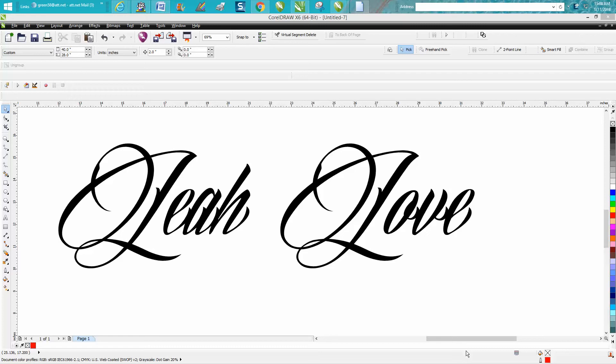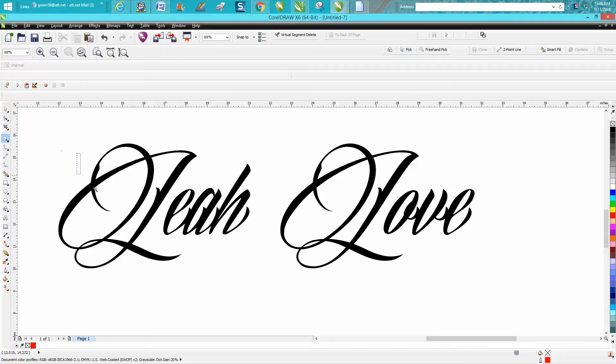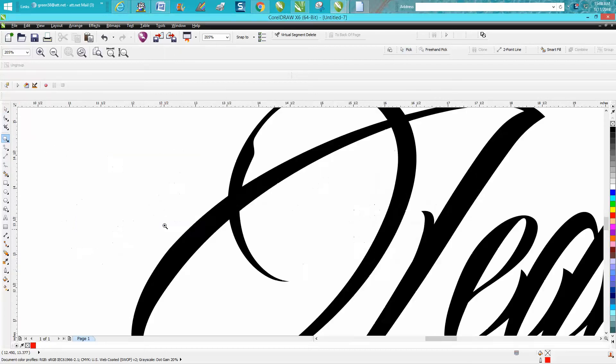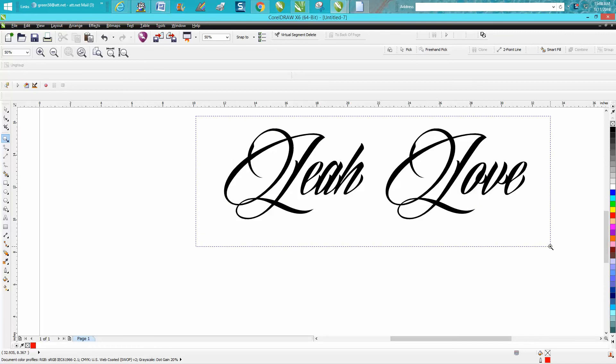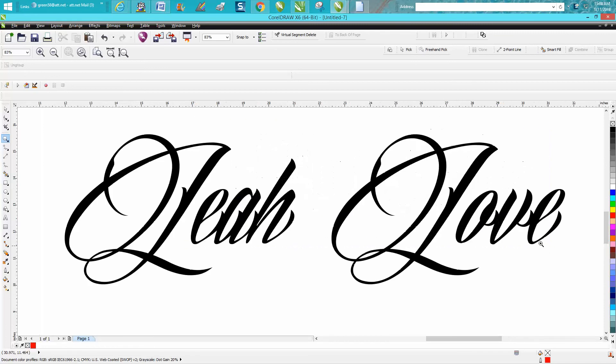Hi, it's me again with CorelDraw Tips and Tricks. A viewer or subscriber sent me this file, and her customer really loves this font but does not like this part of the L where it expands out. She's going to use it quite a few times, so she just sent me these two words.